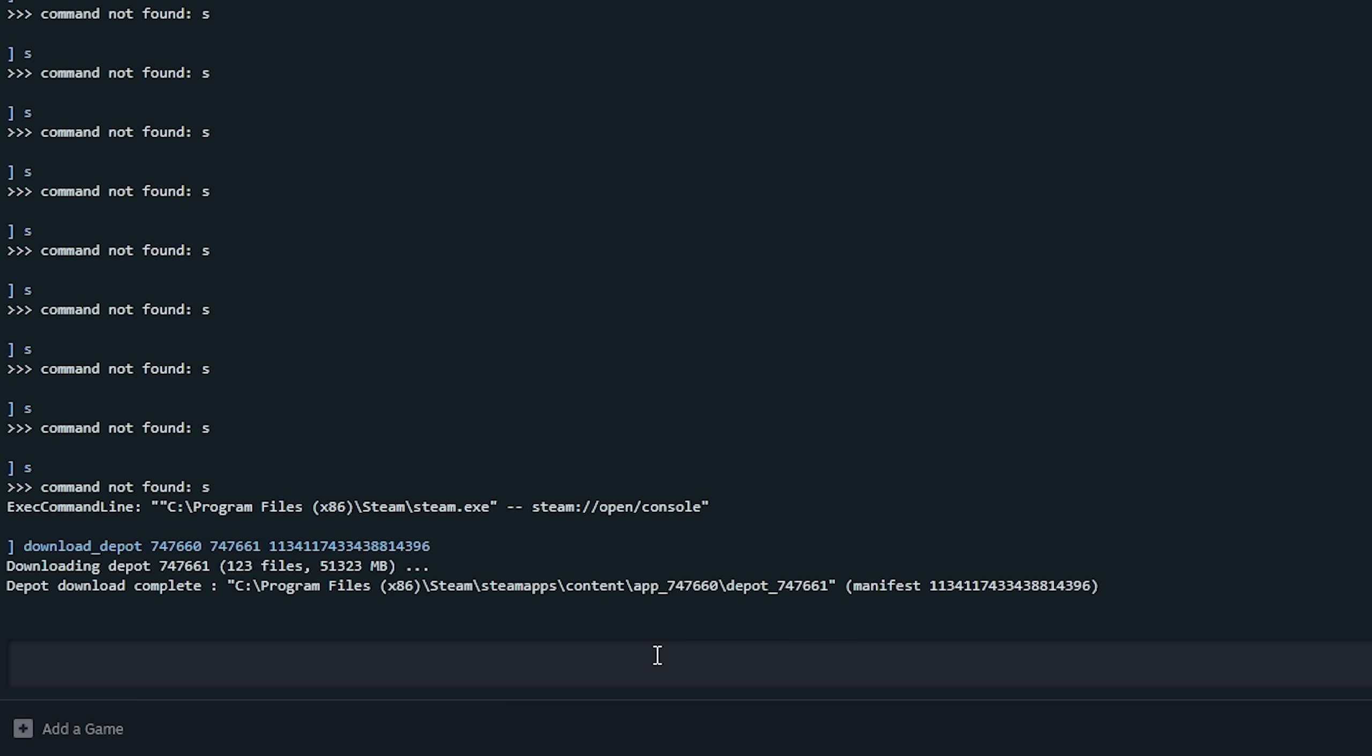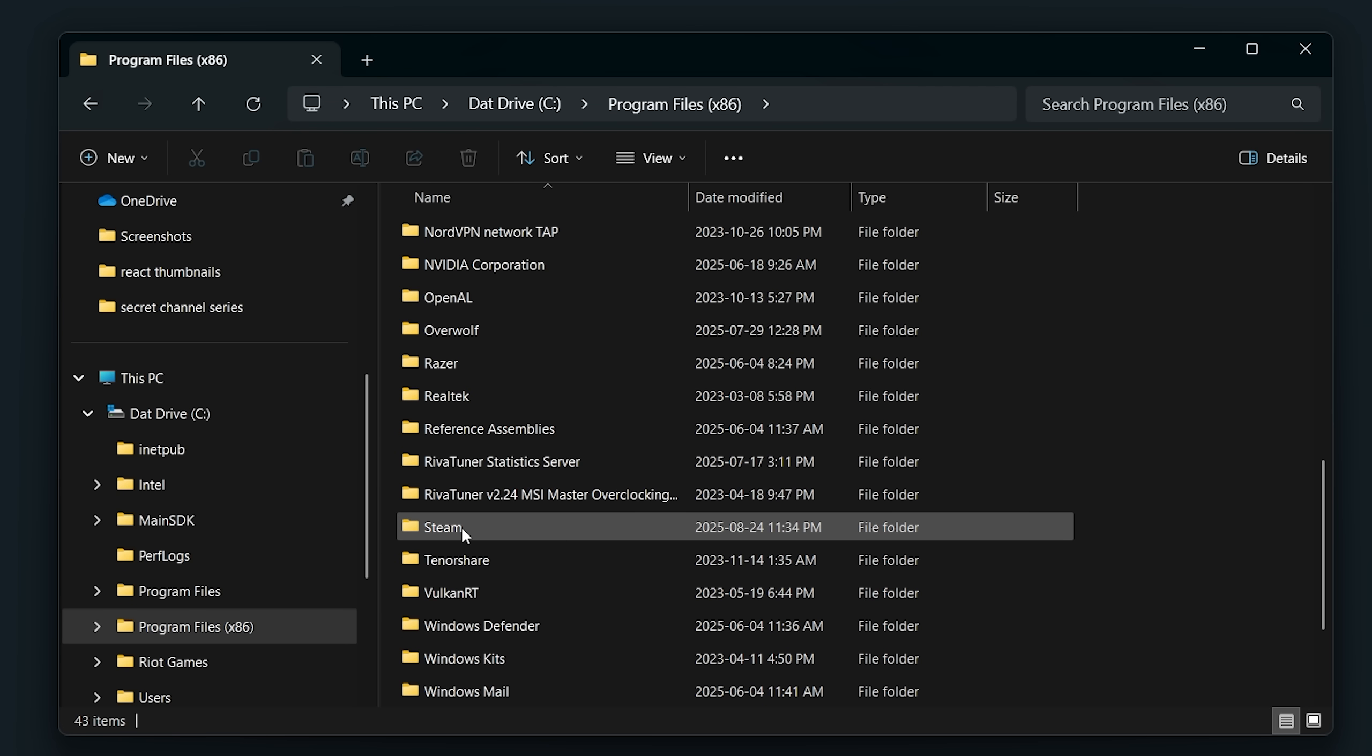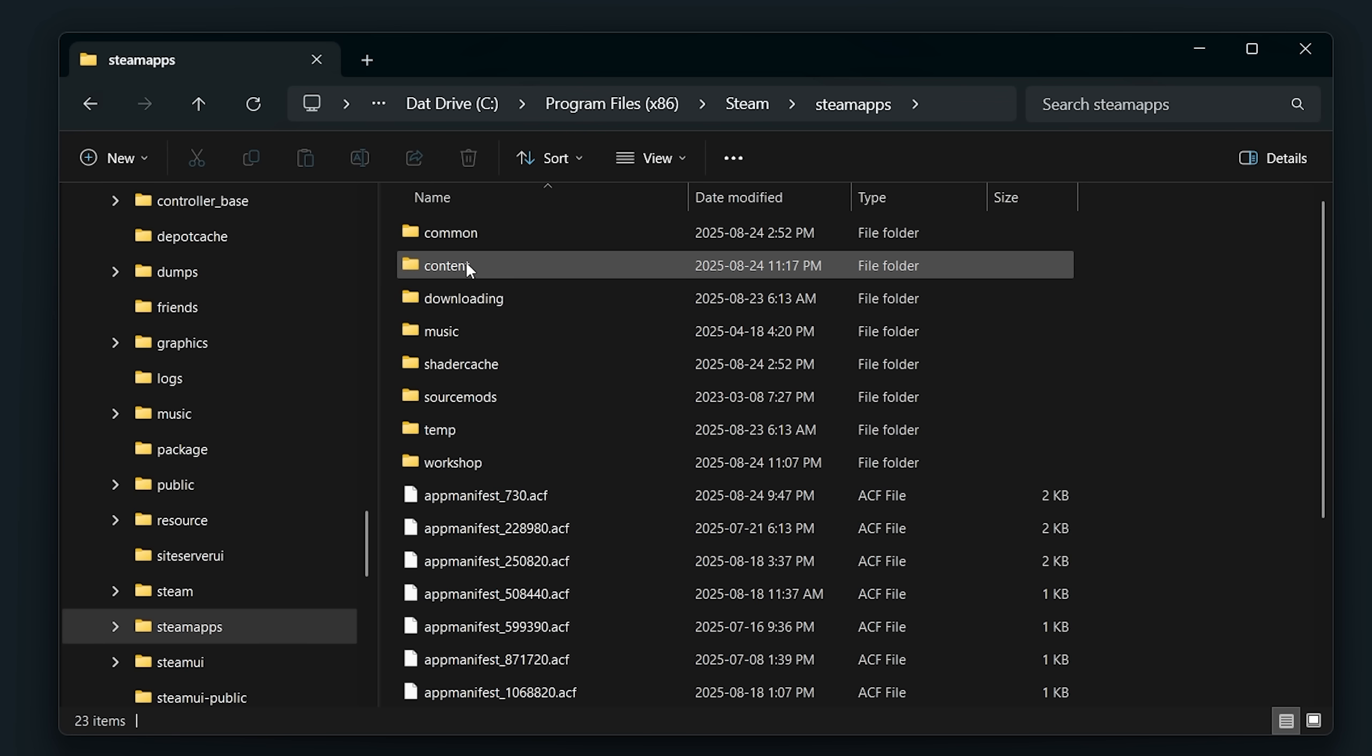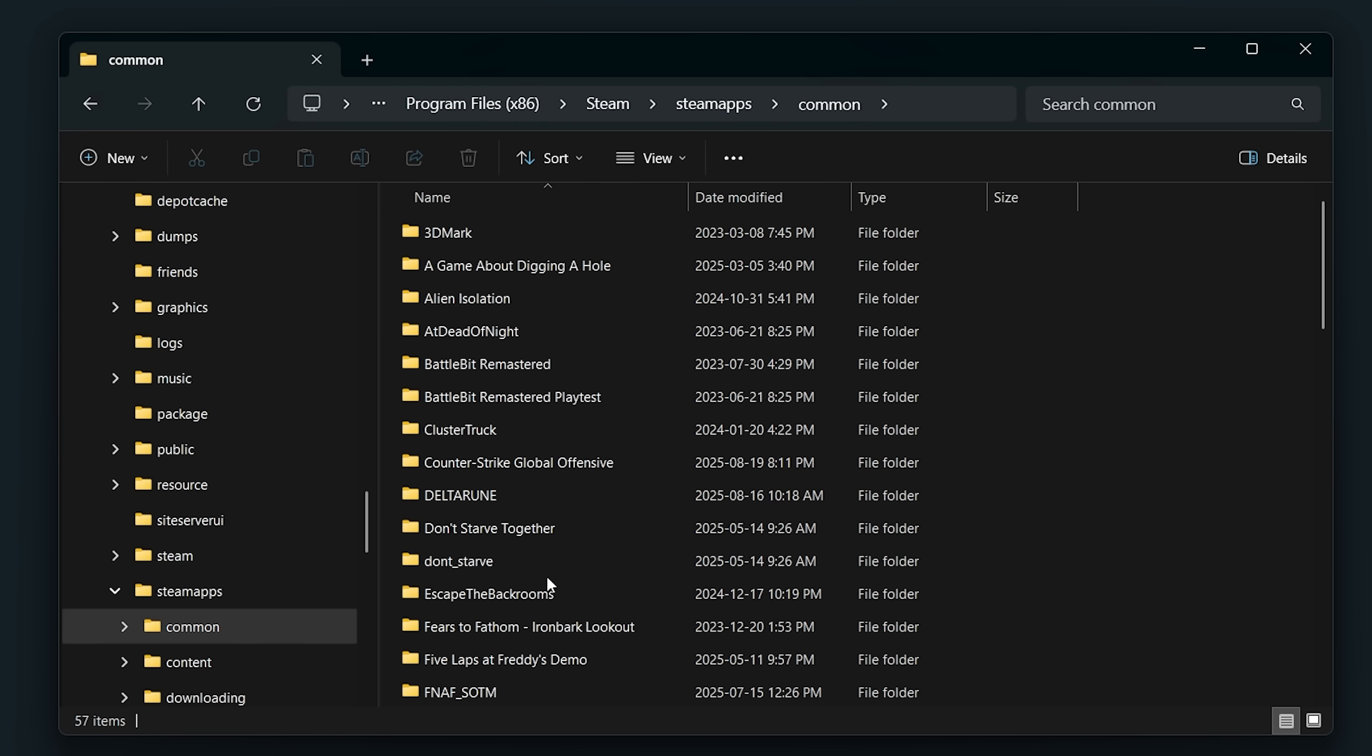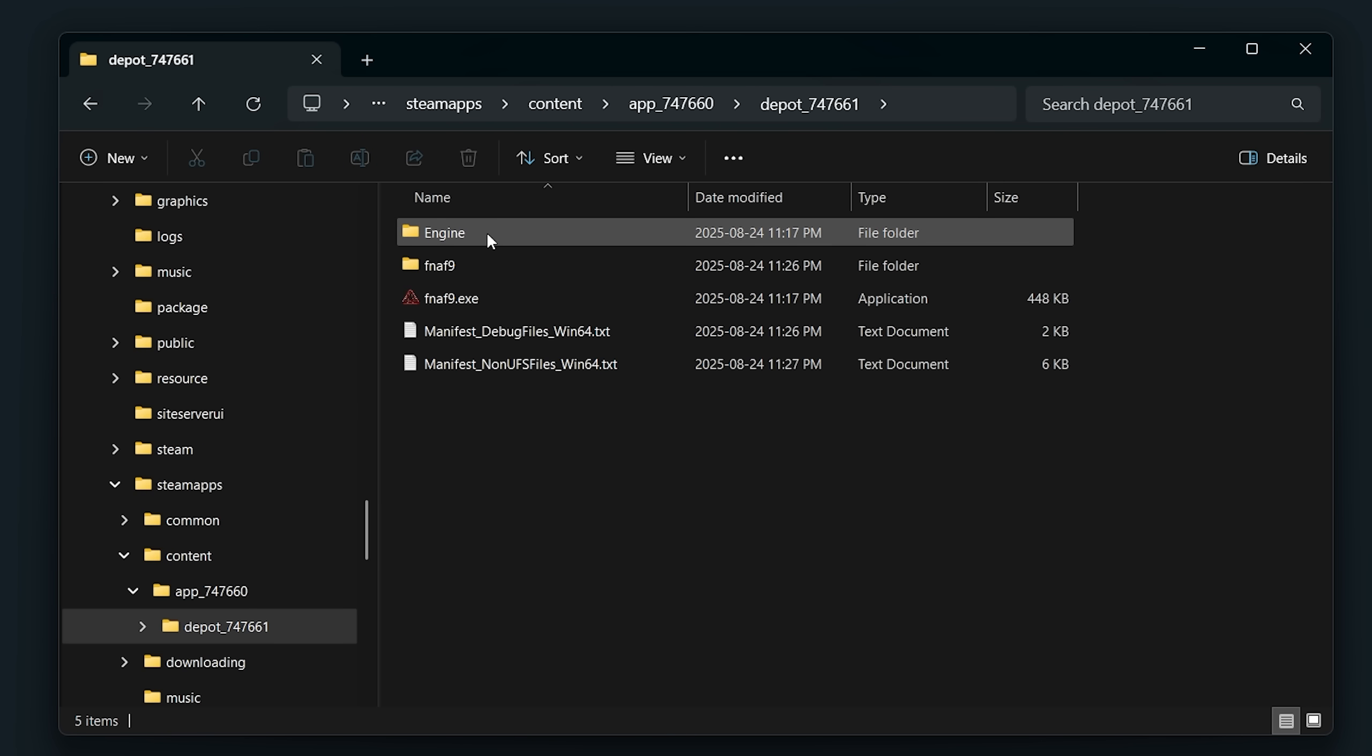Once you've downloaded your downpatched version of your game, it will say depot download complete. It can be found in your Steam folder that by default is in your system storage, Program Files 86, Steam, Steam apps. And then this is the folder where game files are, but your downloaded depot will be found in content. And this is it.